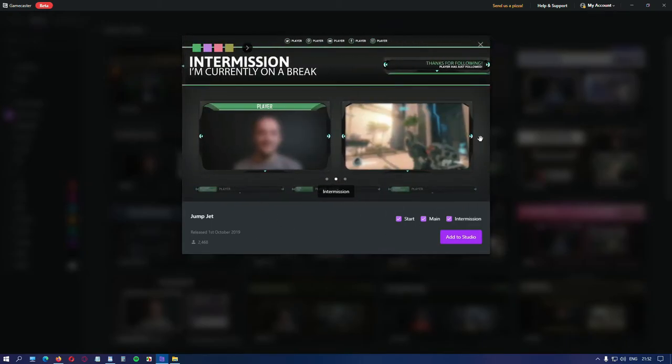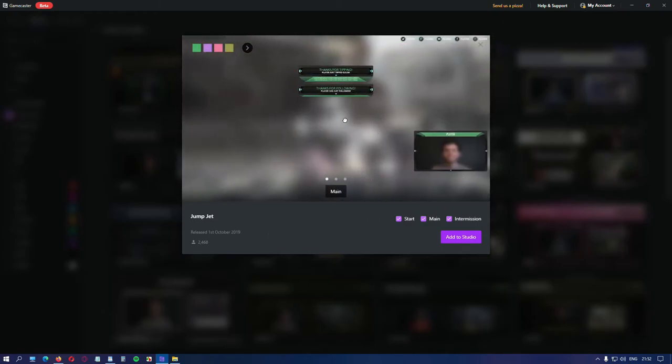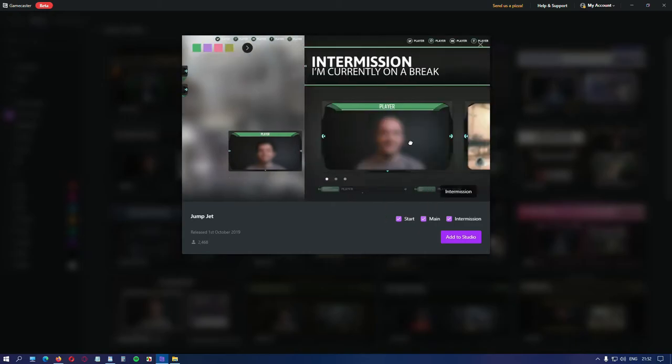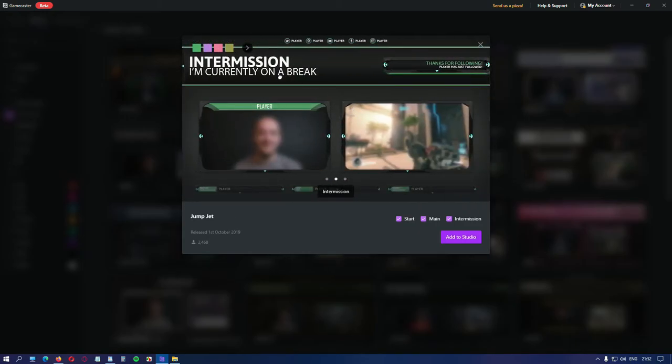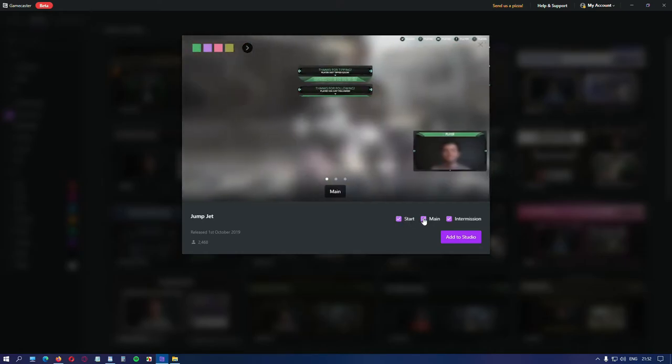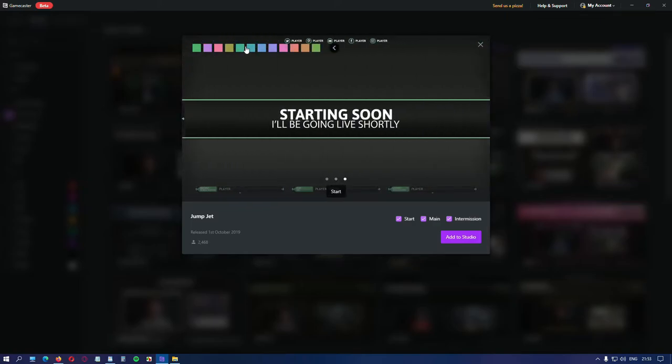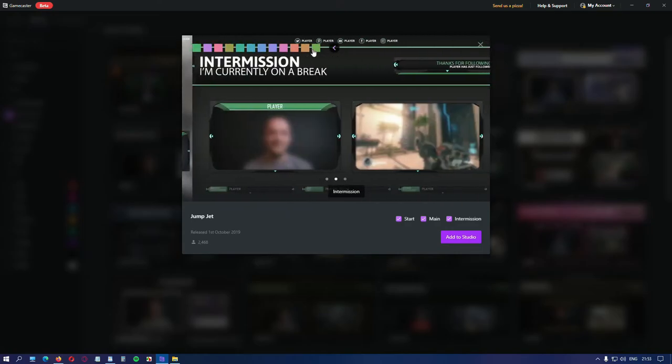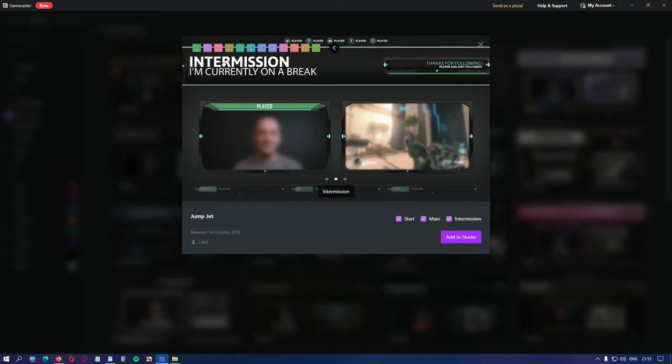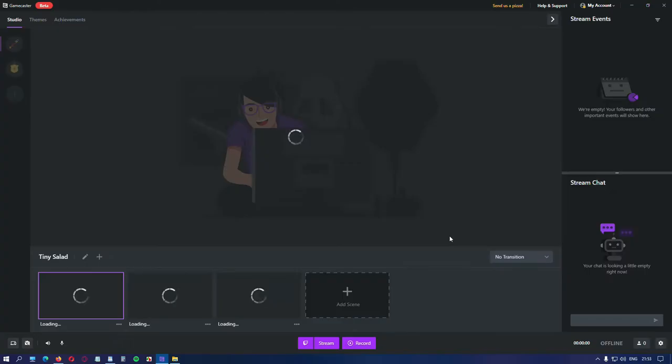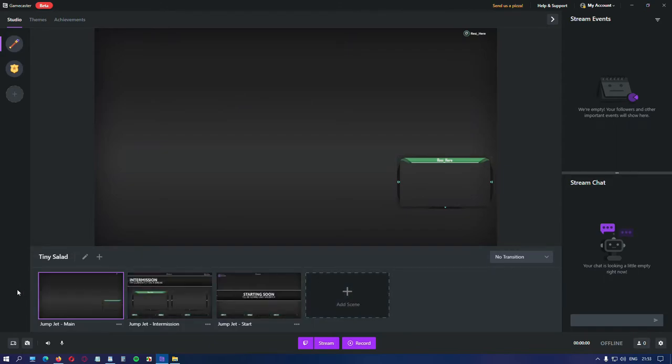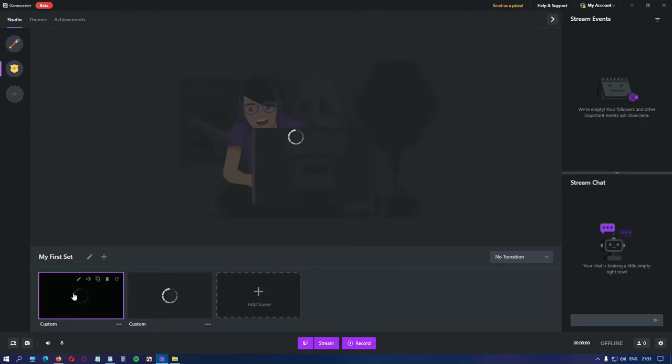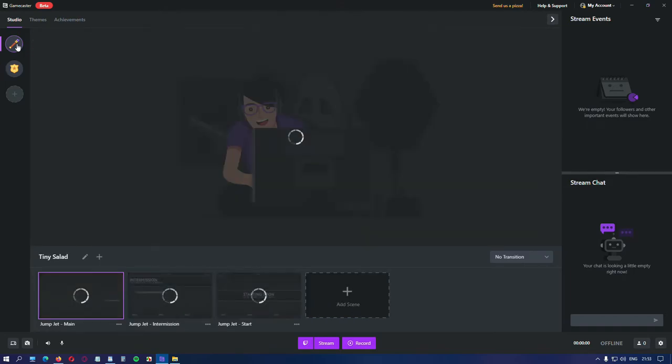Each theme includes scenes like start, main and intermission. They're completely set with all you need. You have your camera set. You have your alerts. You have intermission with your camera and game. Before adding the theme, you have the option to select which scenes to include. I recommend leaving all of them. And these are all the colors you can pick for your theme. But we'll see how that works after we add the theme to our studio. Now the theme is imported and ready to use. Switching themes is done from here. This is the empty theme from the beginning. This is our new theme.